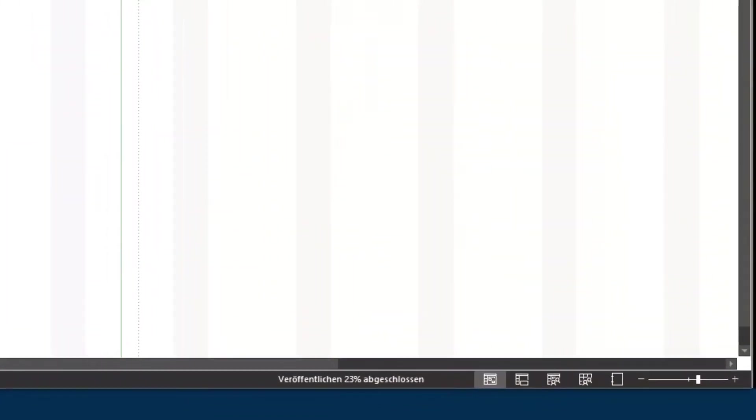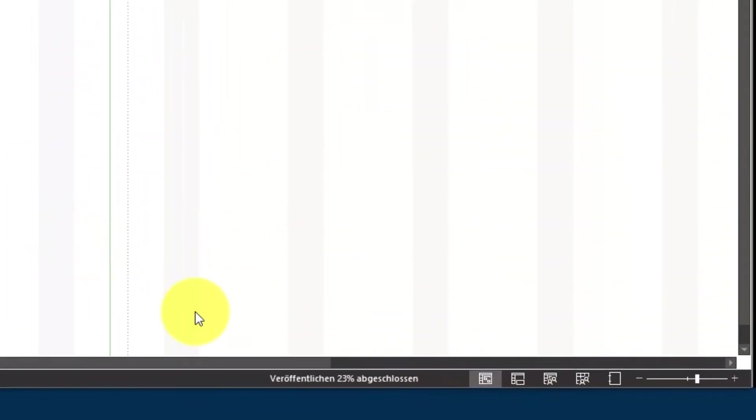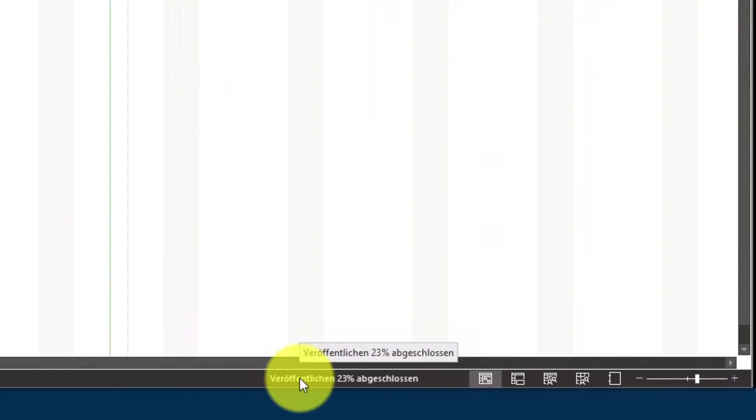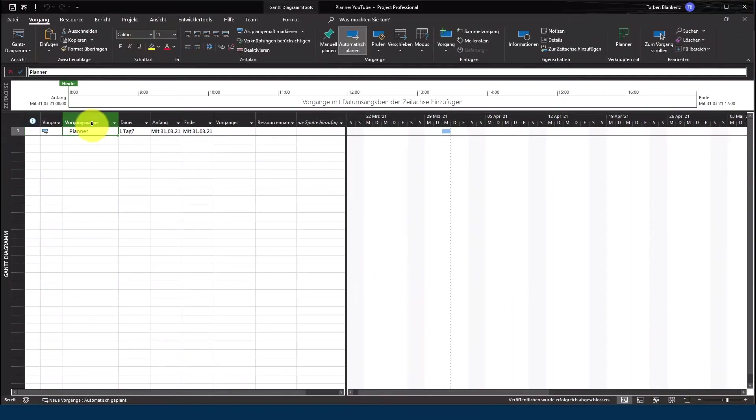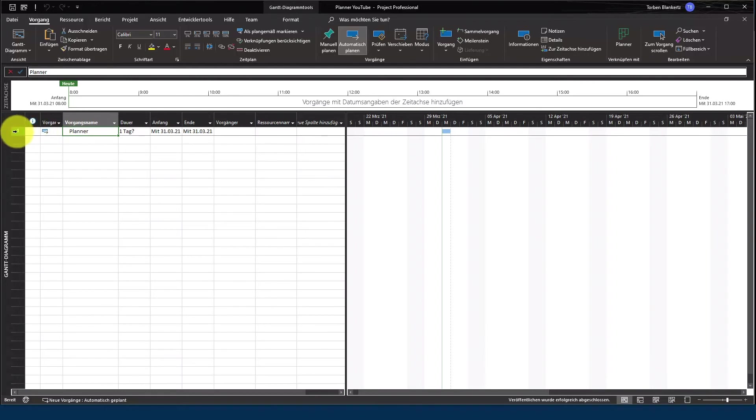Auch das wird euch im unteren Bereich angezeigt, wie weit da der Status ist. Wartet bitte, bis die Veröffentlichung komplett abgeschlossen ist. Und jetzt können wir unseren Planner Plan mit diesem Task verknüpfen.